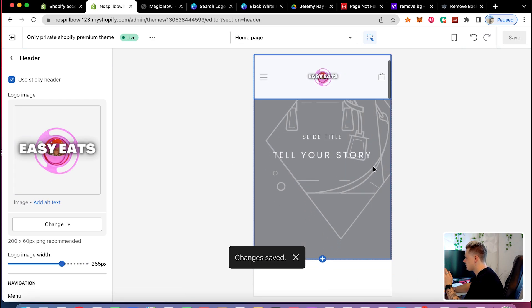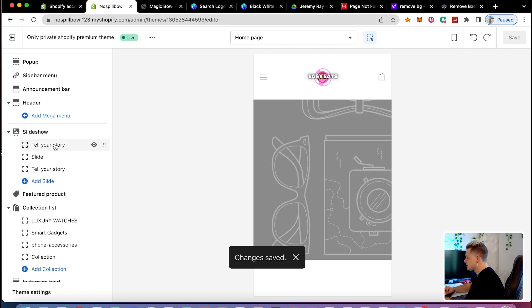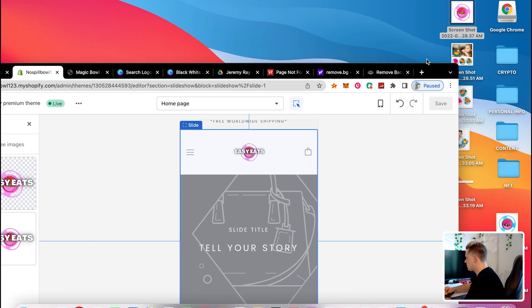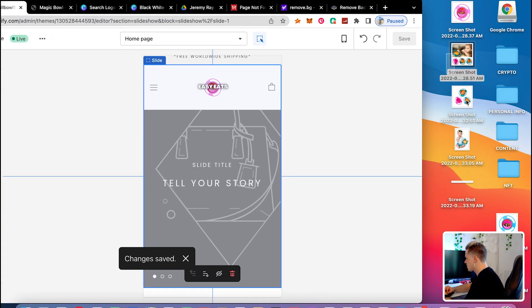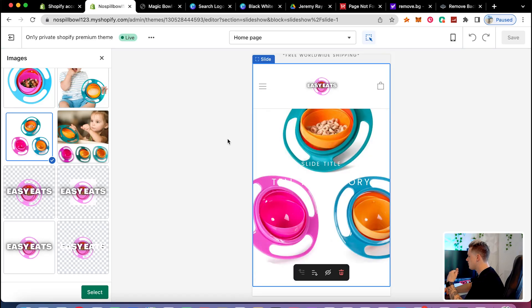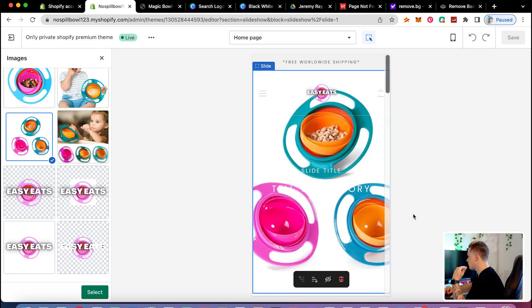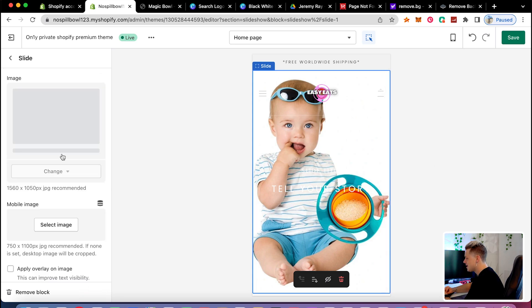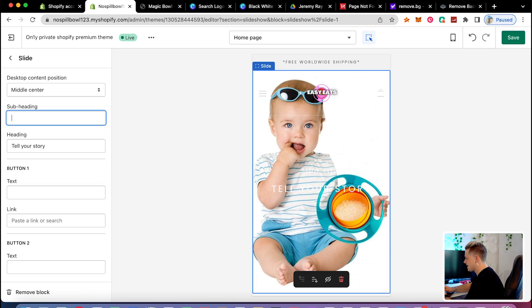For the slideshow, you want to upload some images of your product. I recommend ordering the product on Amazon, getting it in two to three days, and taking custom photos for your product. For this example, I'm just making the website quickly. I picked an image that attracts moms — you can see there's a kid holding the bowl, which I like.